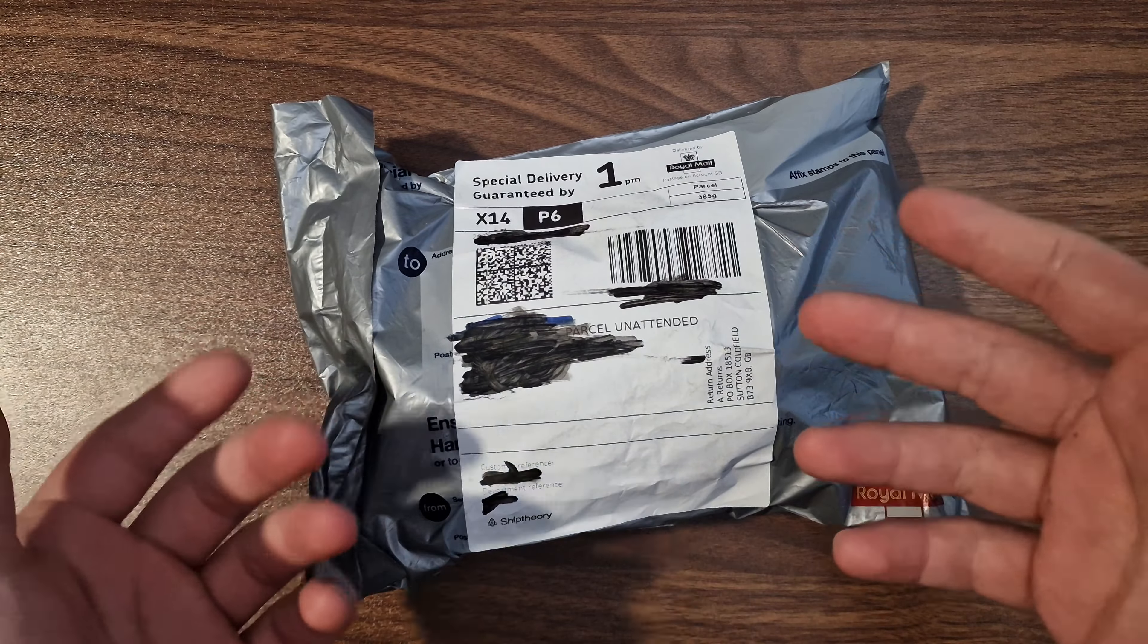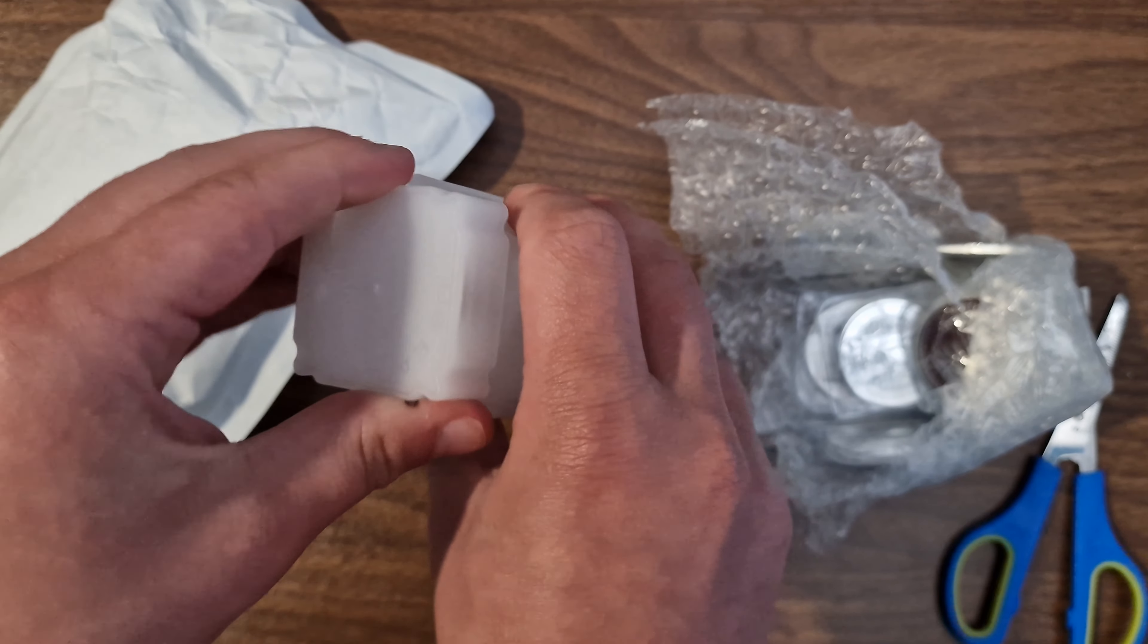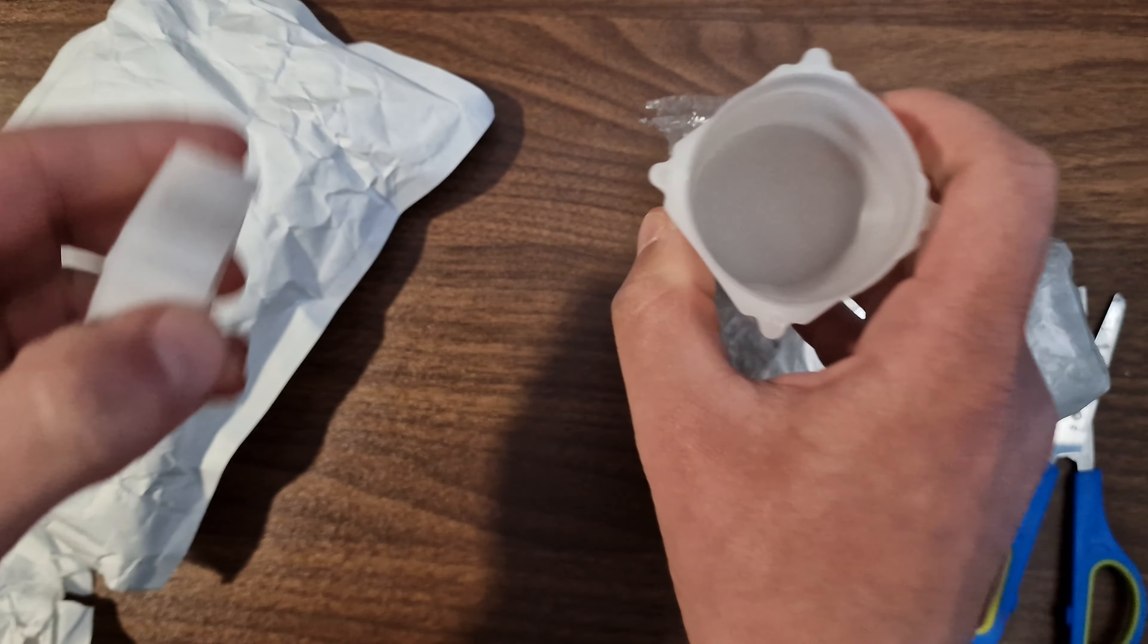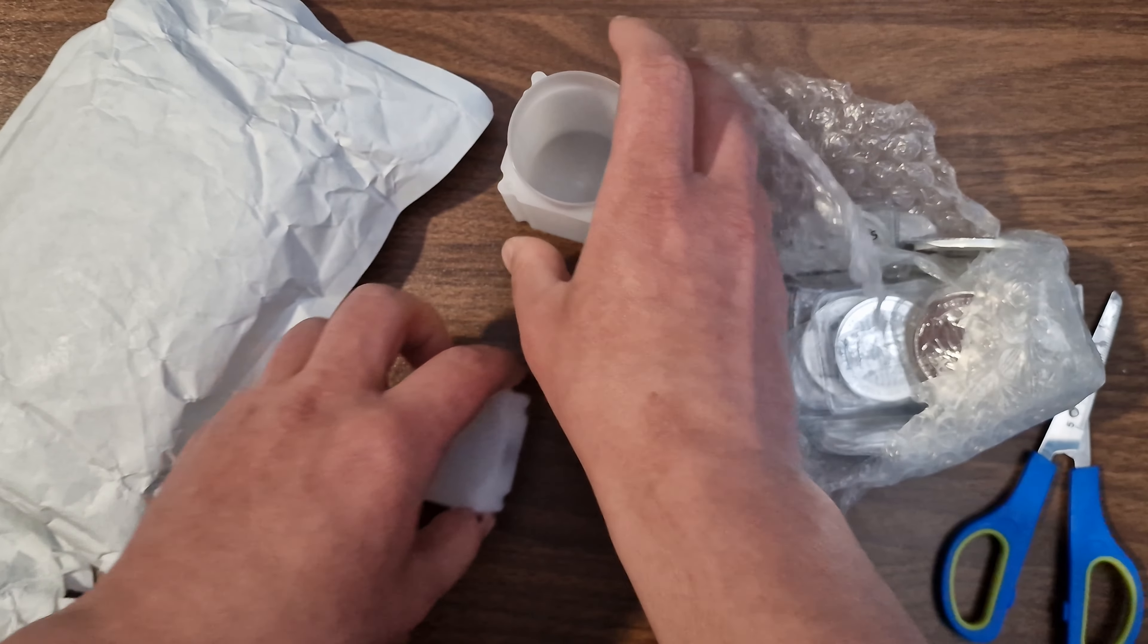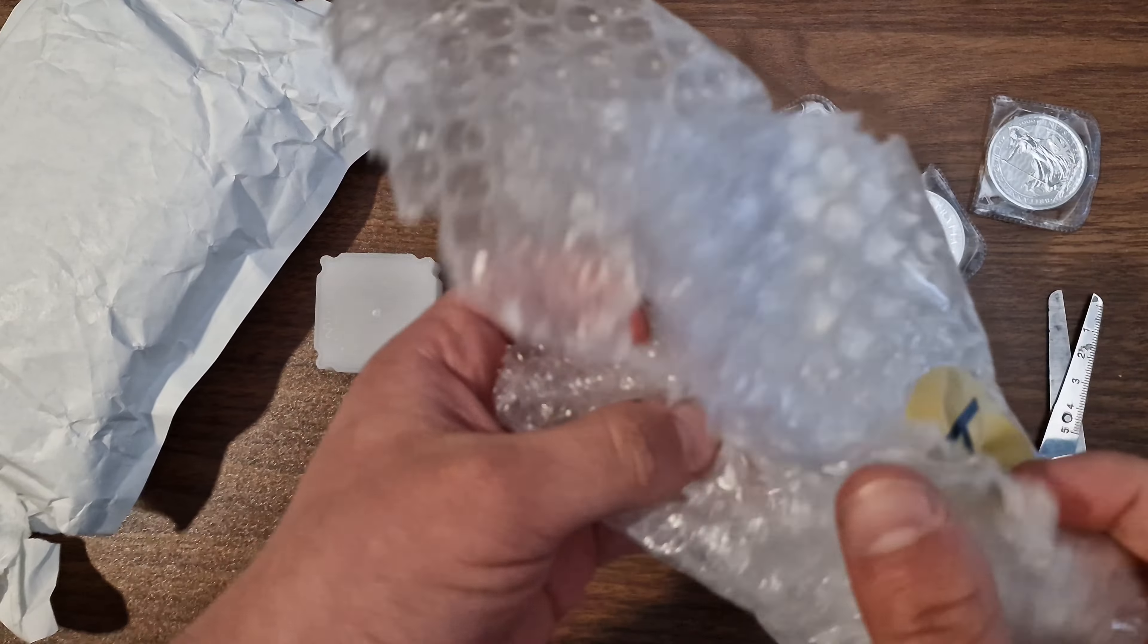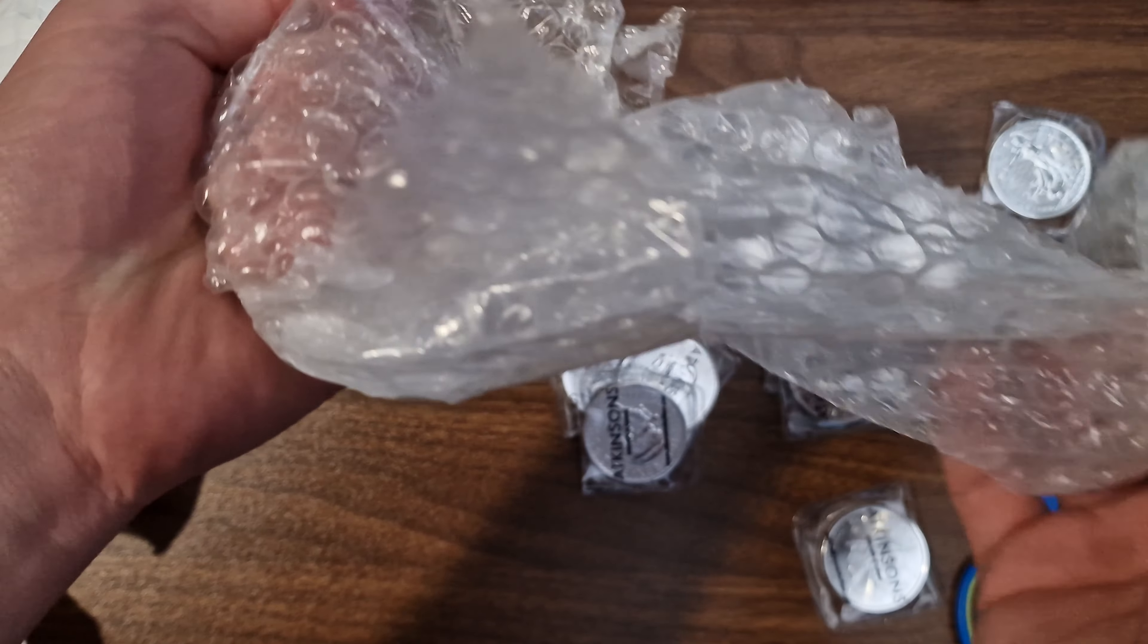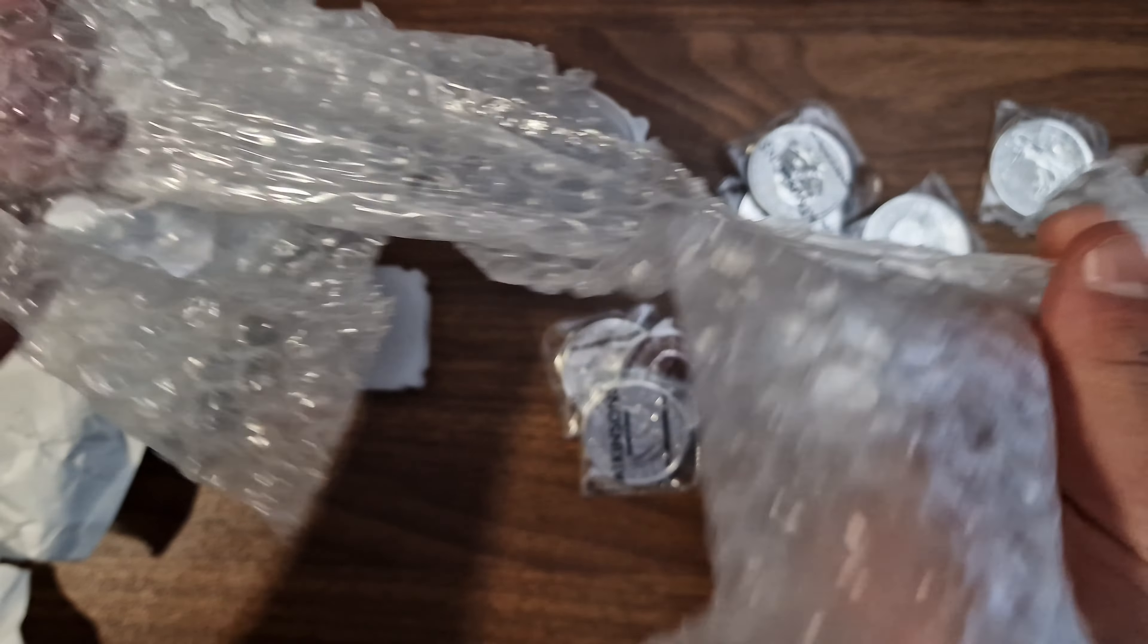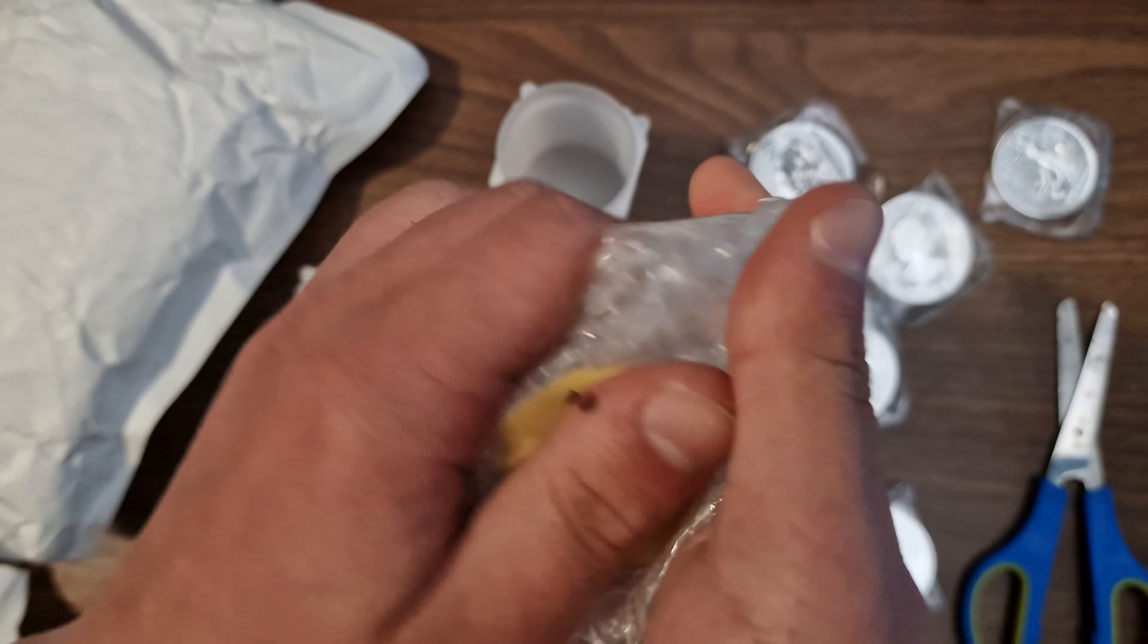So they sent me this tube I purchased to store the coins in, and there should be 10 coins, 10 ounces. Let's see. Nothing in there now, nothing in there.